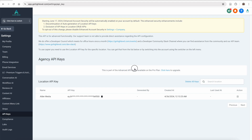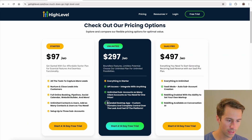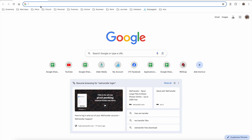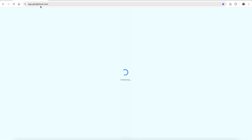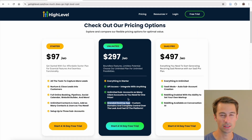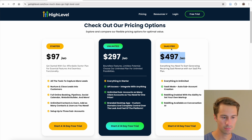A couple of other features on the $297 plan are API access, so you can integrate with all sorts of other apps — that is a little more limited on the $97 plan. You also get a branded desktop app, so instead of logging in at app.gohighlevel.com, you can use your own custom domain. That makes things a bit more professional.